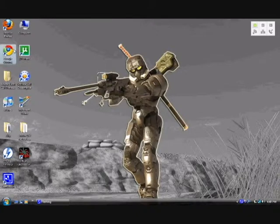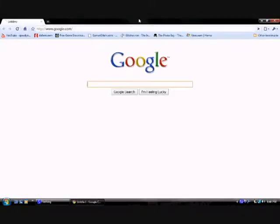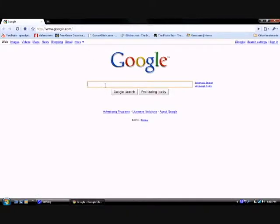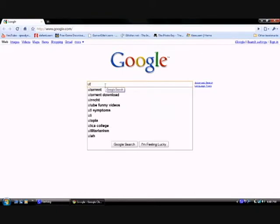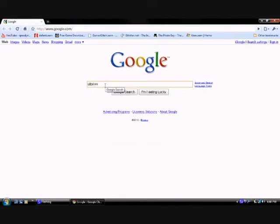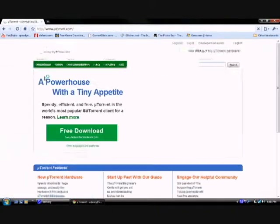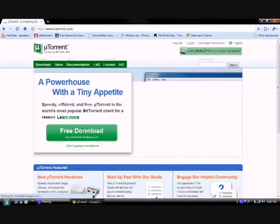First, what you want to do is open up your web browser and then type in uTorrent into Google.